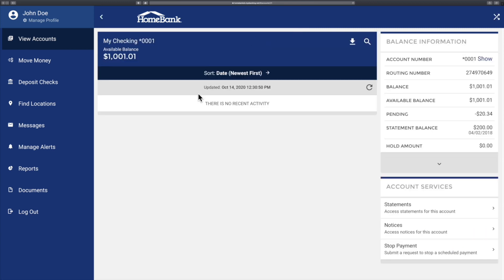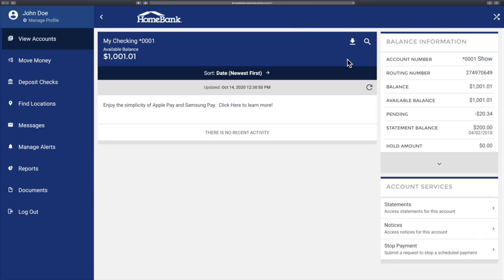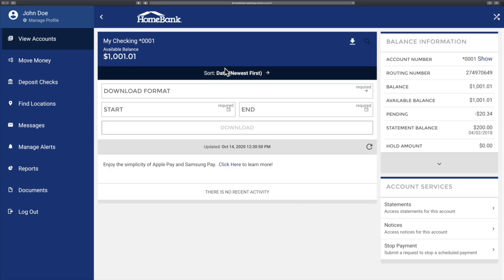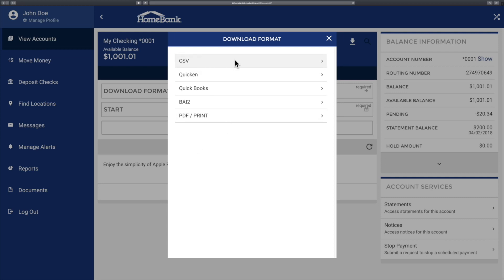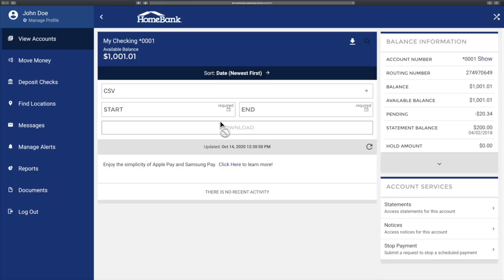Once that's loaded, I come up here and I touch or click this download format option. This is going to determine what type of file is generated — so obviously if I'm using Quicken I would select that, but since I'm pretending to use Excel, we'll select this.